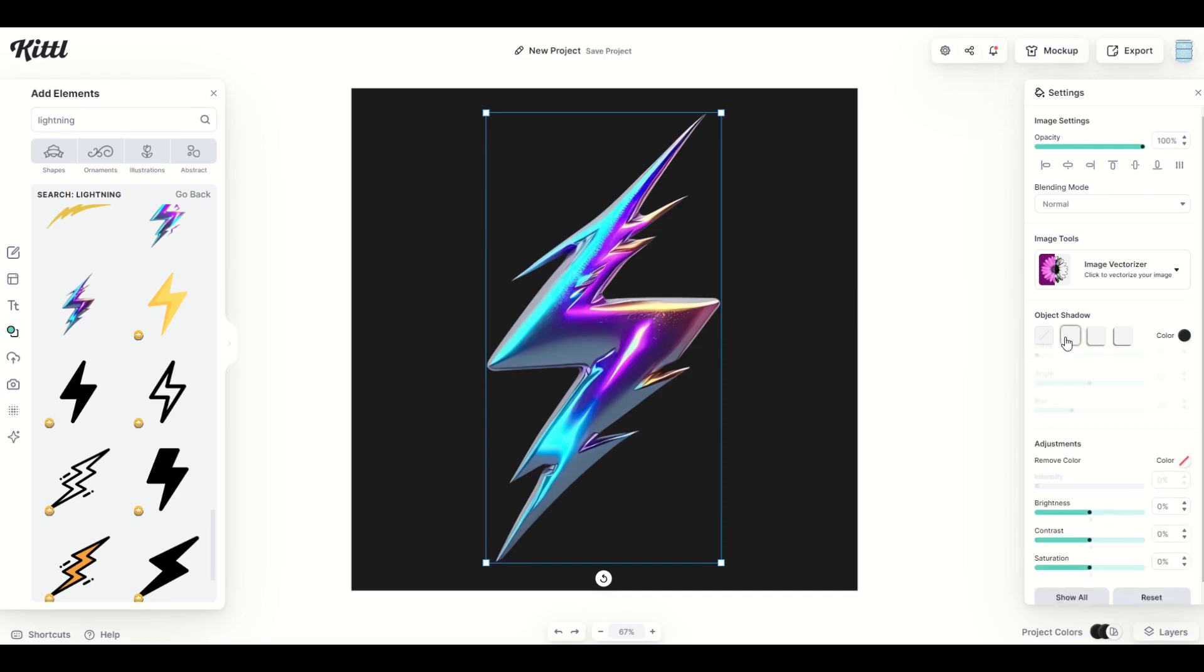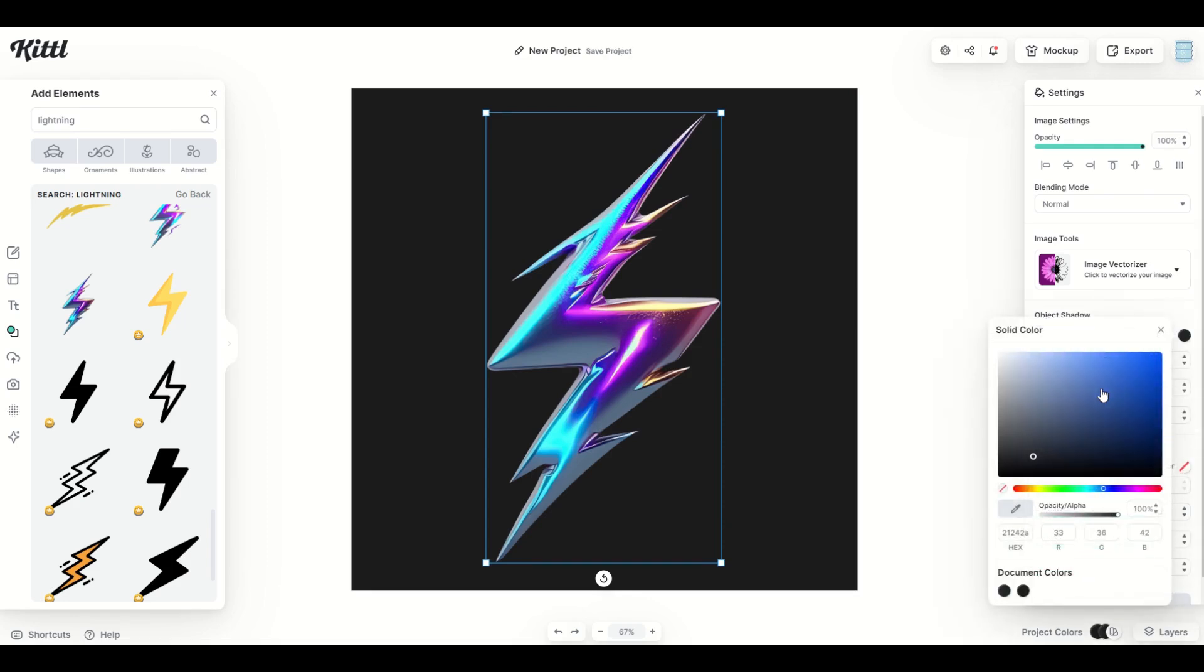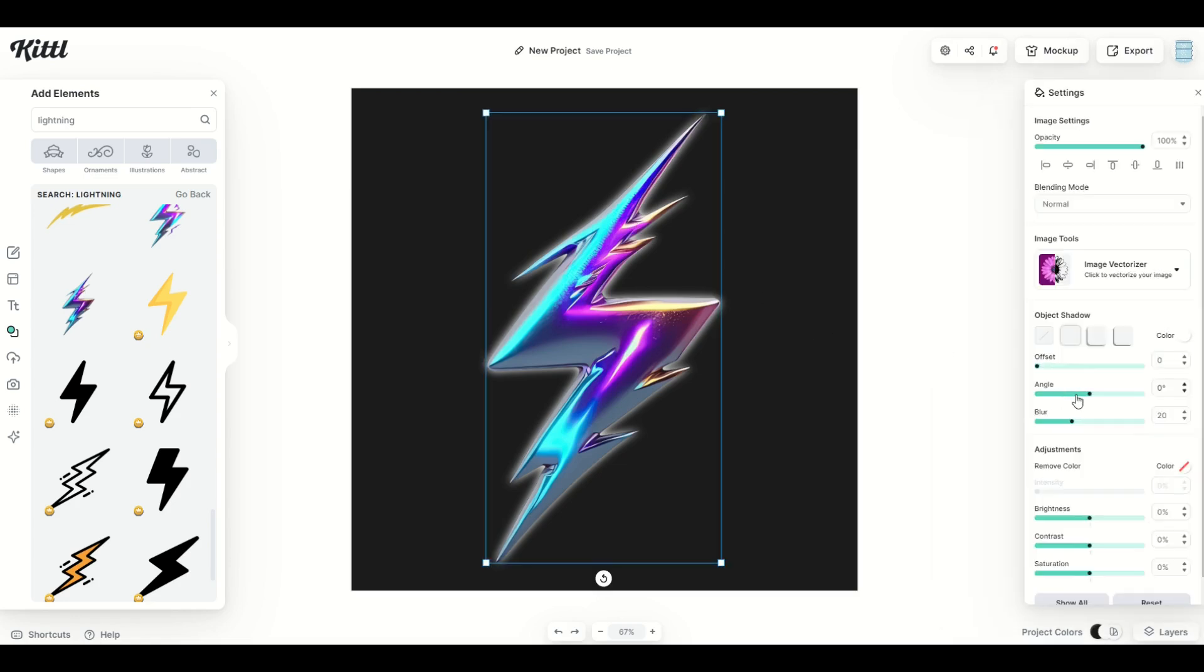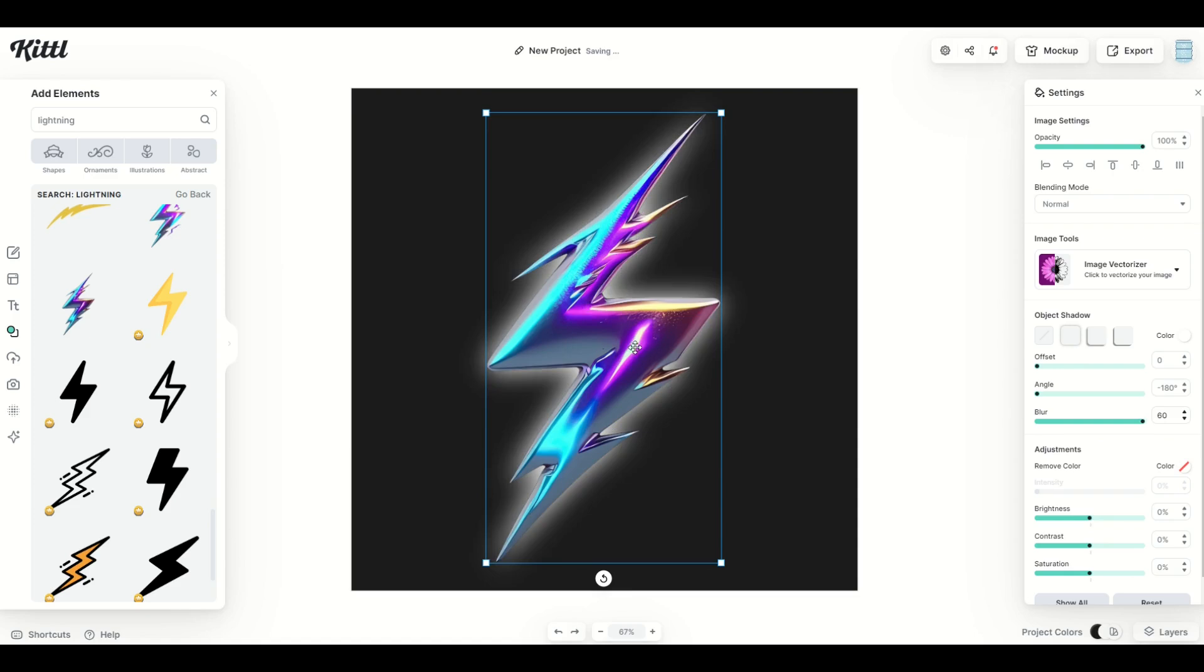So I'm going to click the object shadow. I'm going to make my color in this example white. We can see it's already starting to glow a little bit and then I'm just simply going to up the blur and just like that we've got a glow effect.